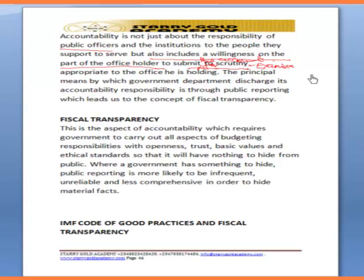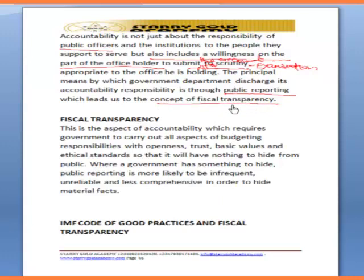Just like the Accountant General of the Federation is required to submit accounts to the Auditor General for the Federation for appropriate scrutiny appropriate to the office being held. The principal means by which government departments discharge their accountability responsibility is through public reporting, which leads us to the concept of fiscal transparency.